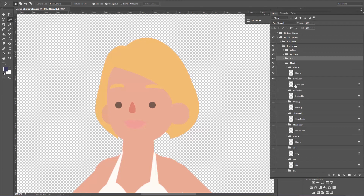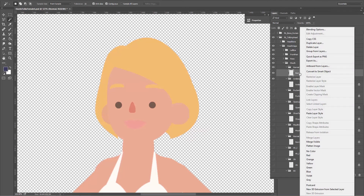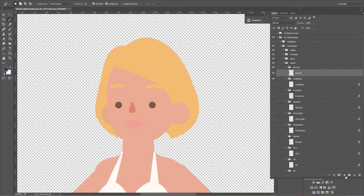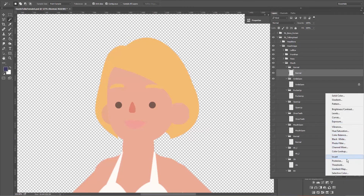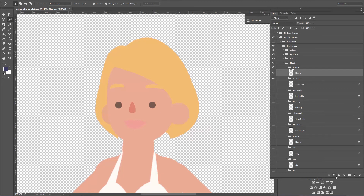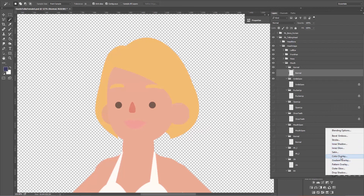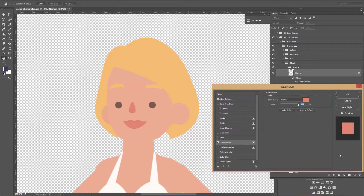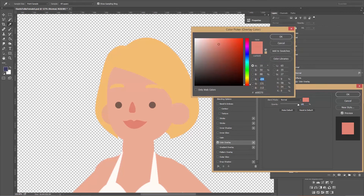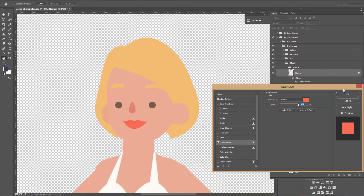For the mouth, there are a lot of different mouth layers. You can hold Alt and click on the mouth group to open all the subgroups at once. Select the normal mouth, go to effects, add a color overlay, and for the mouth we're going to use R 246, G 108, B 85 — giving some nice ruby red lips. Press OK.